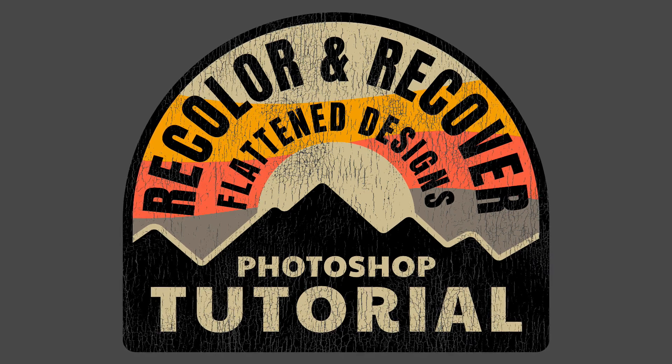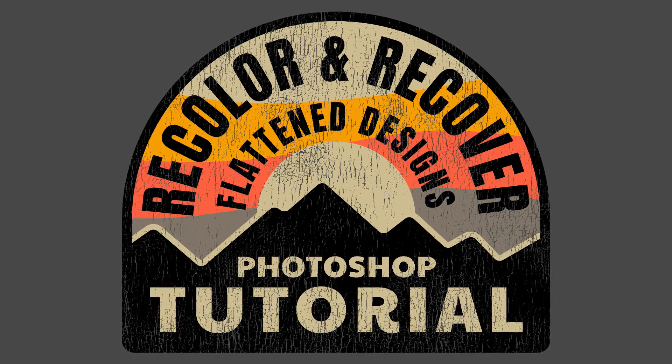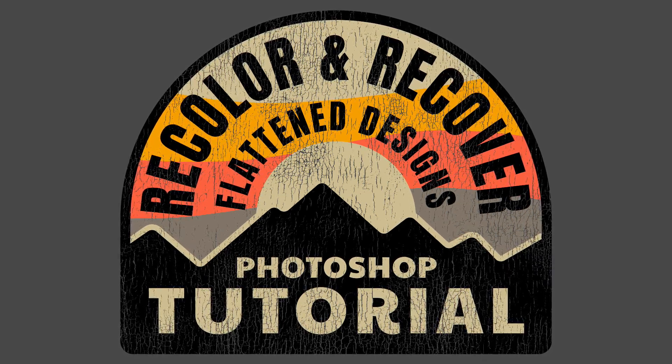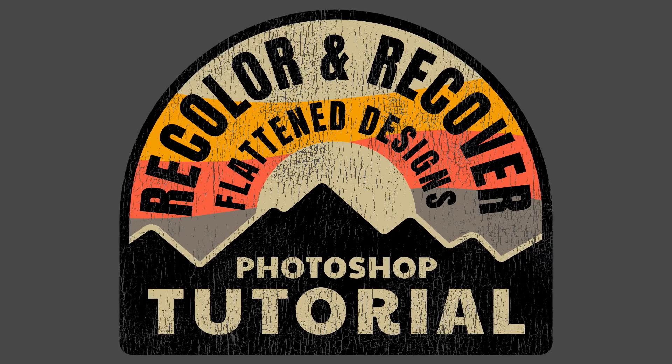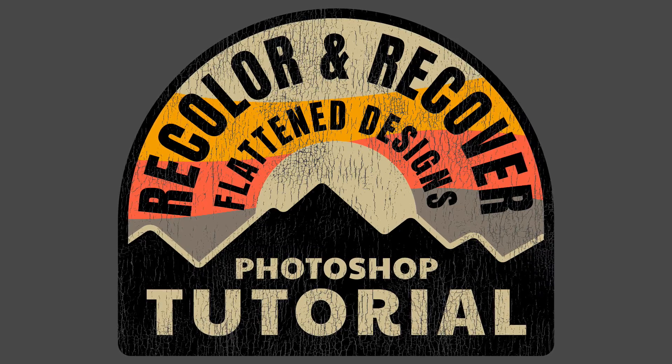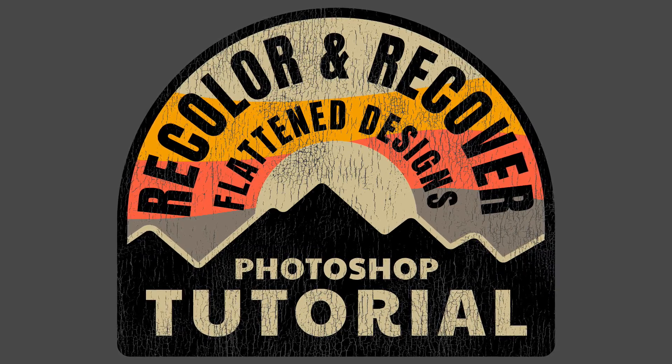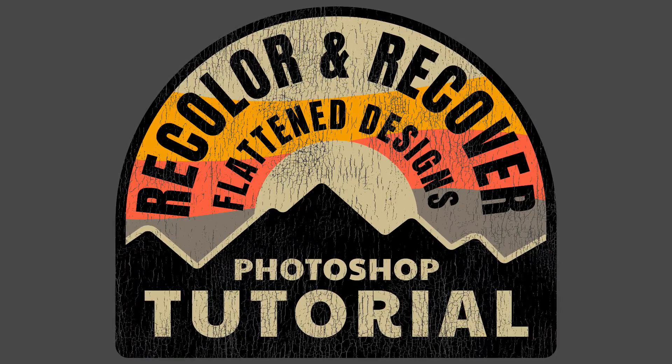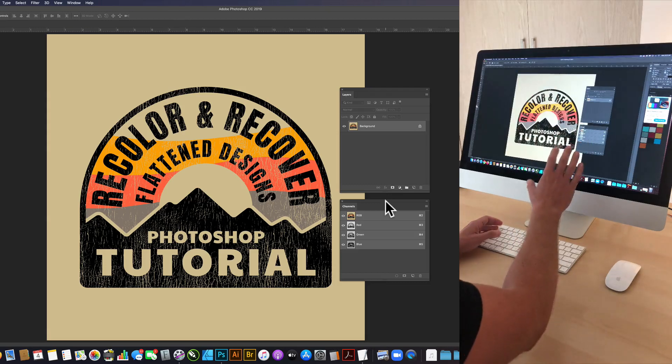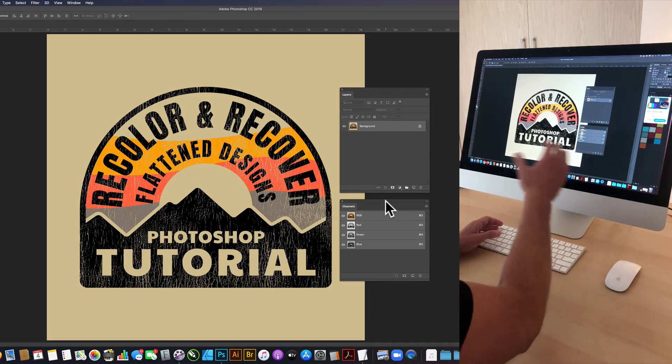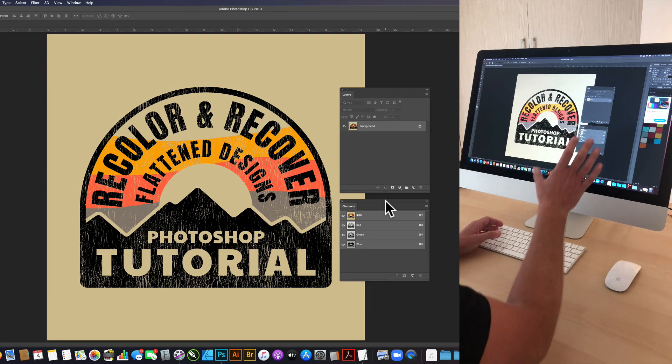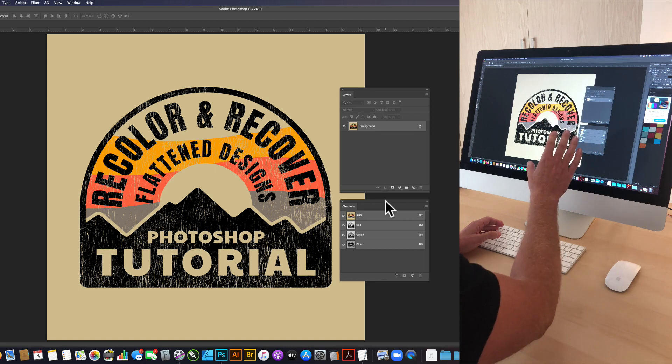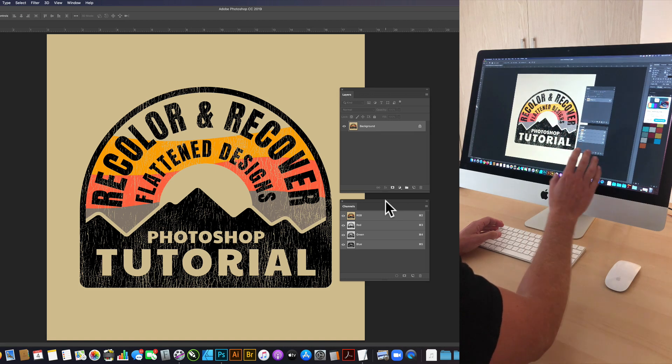Today what I'm going to show you is how to recolor and recover flattened Photoshop files. So if you have an old logo or an old design and you can only find the flattened image but you want to recolor it and maybe reuse some of the elements, this is how to do that.